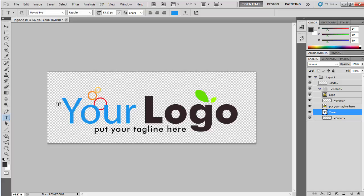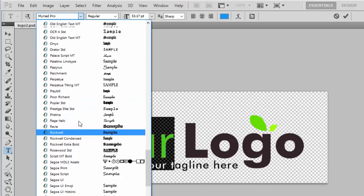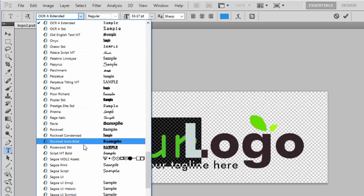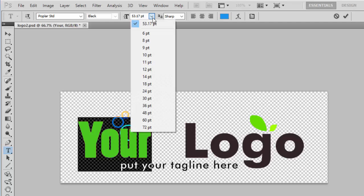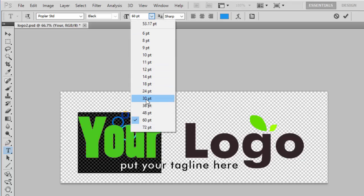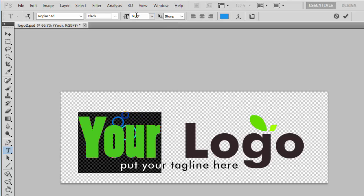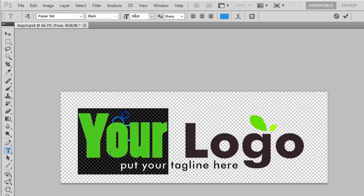After confirming the color change with the check mark, highlight the text again to choose a different font style from the drop down. You can select whatever font style you want. When you change the font style the text size may slightly change, so you can adjust the font size too by clicking the size drop down or typing a specific value like 55 or 65. Press the check mark to confirm. Now change the actual text — for example, if our website is bluejackets.com, type 'blue' and click the check mark to confirm.